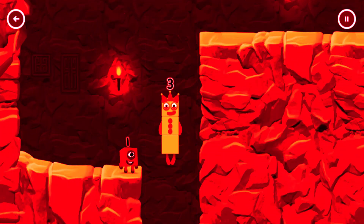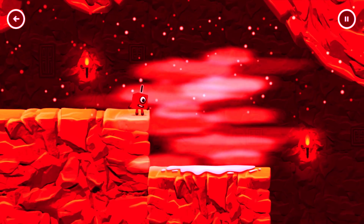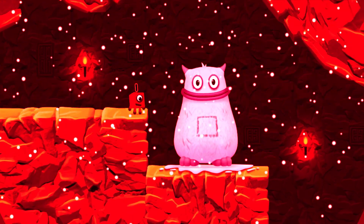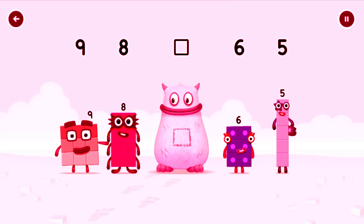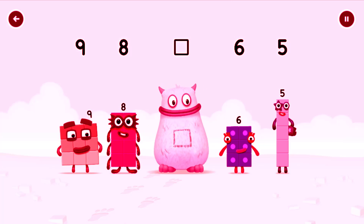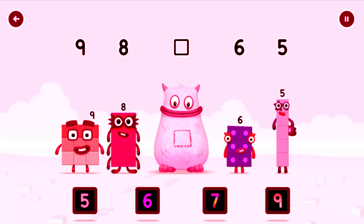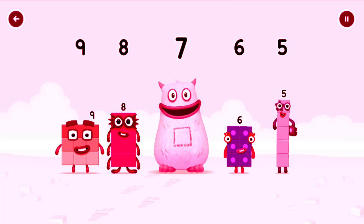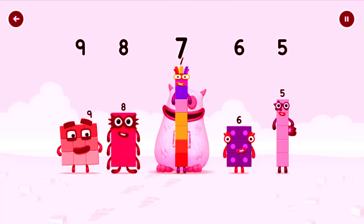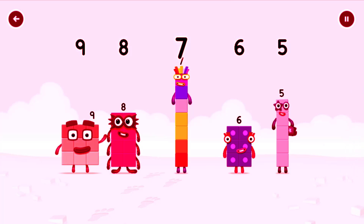Three. Yes! Yum yum, there's someone in my tum. Find the missing number to reveal who's inside Big Tum's tum. Nine, eight, yum, six, five. Yum yum, who's in my tum? Seven. You solved it! Seven was in my tum, yum yum. Well done! Nine, eight, seven, six, five.